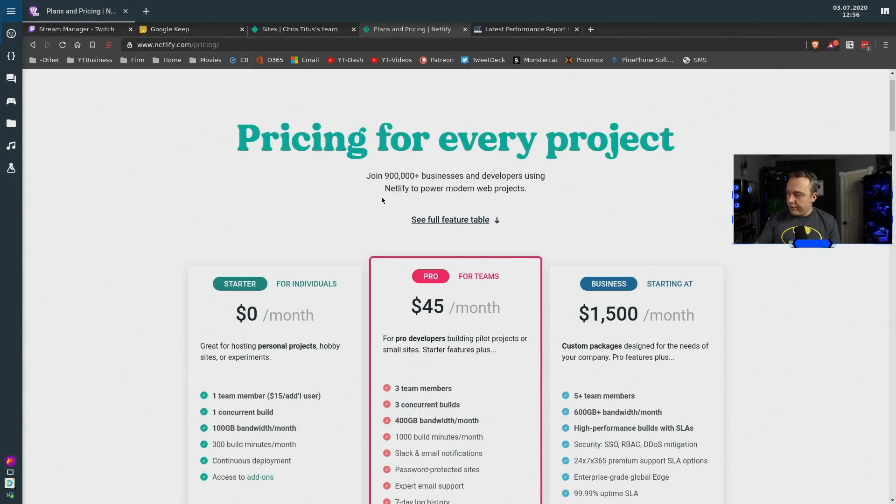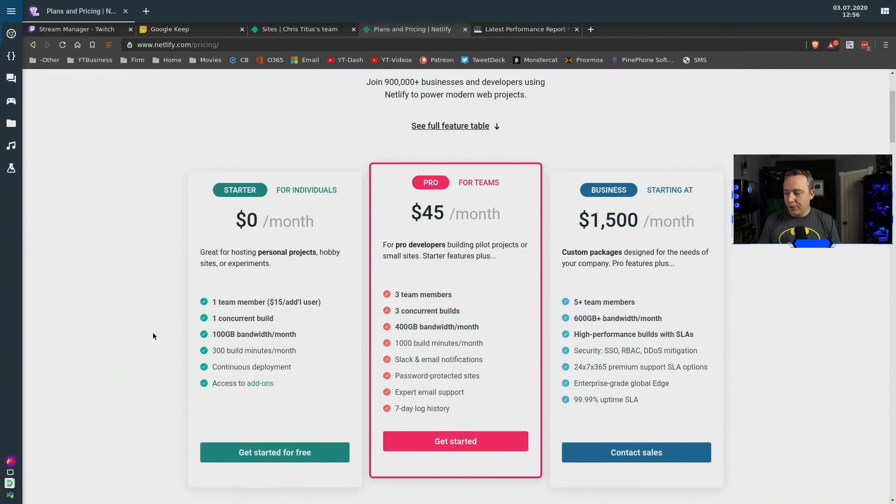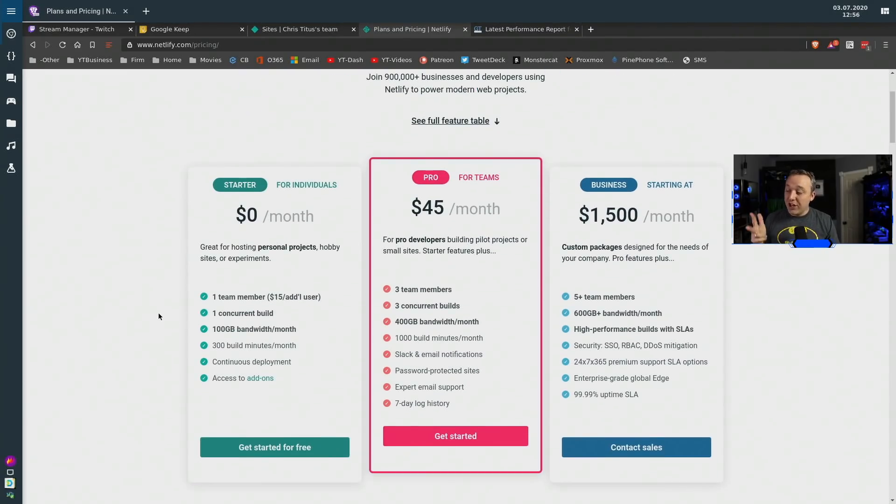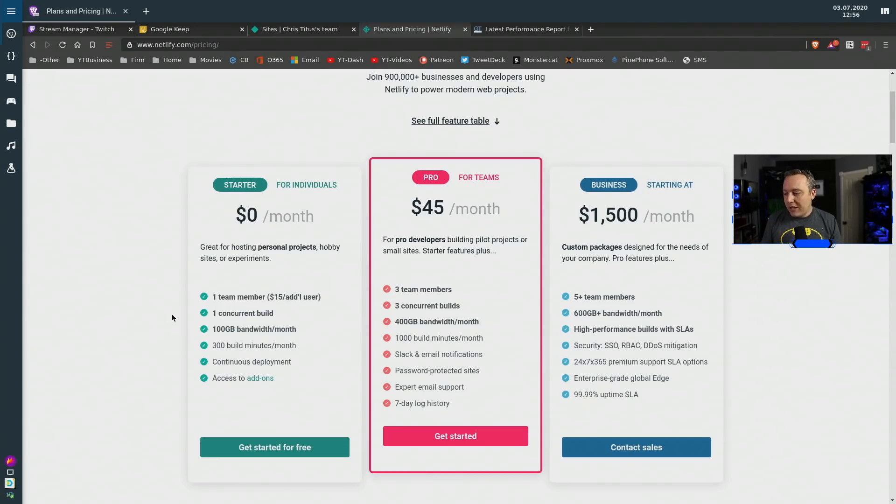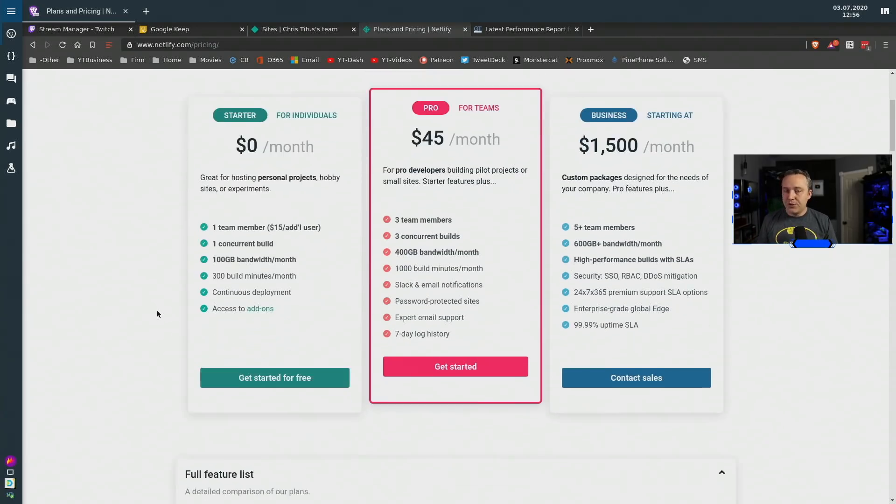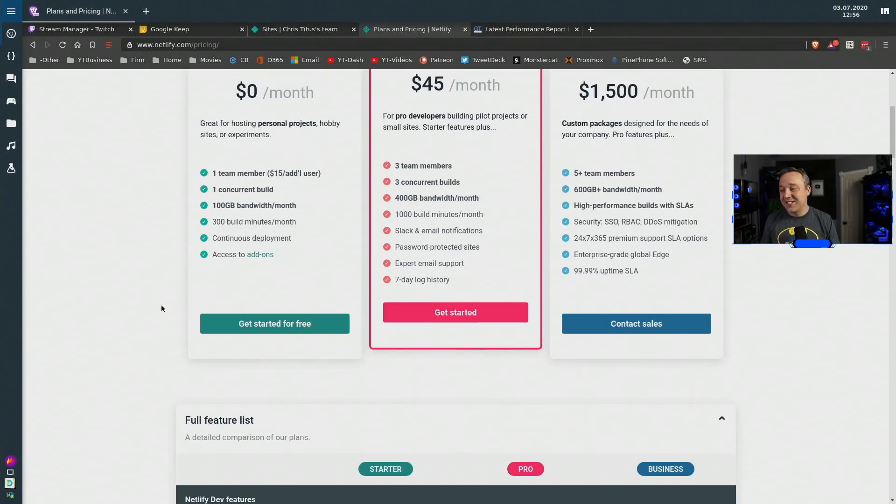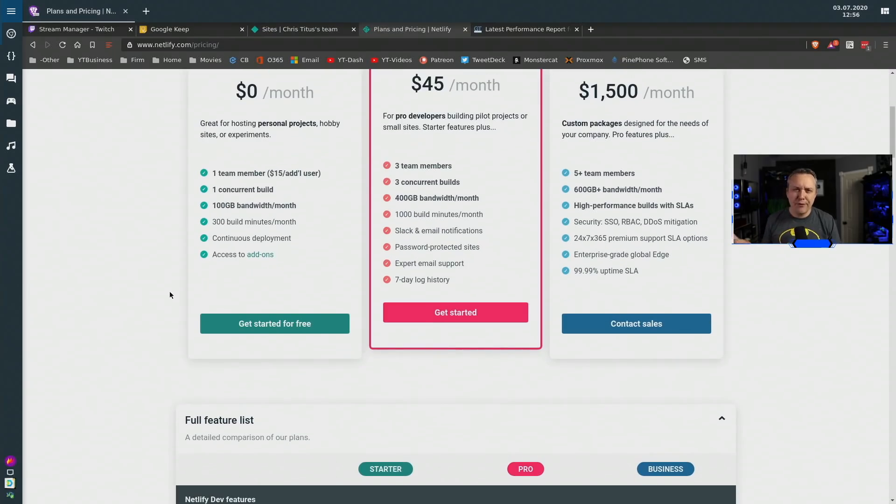So to start out with here is their pricing page. As I said, zero dollars a month you can look. You get one concurrent build, you get one team member and you get a hundred gigabytes of bandwidth usage a month which is plenty. Like I said if I'm not touching it, you're definitely not as I have over 10 years of data sitting on my website.